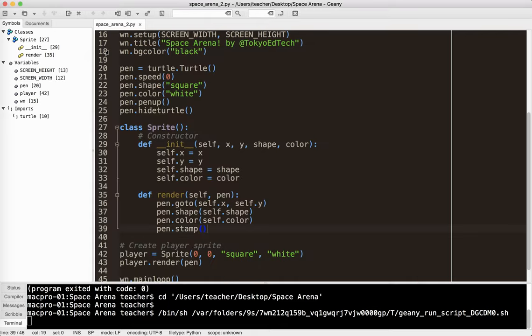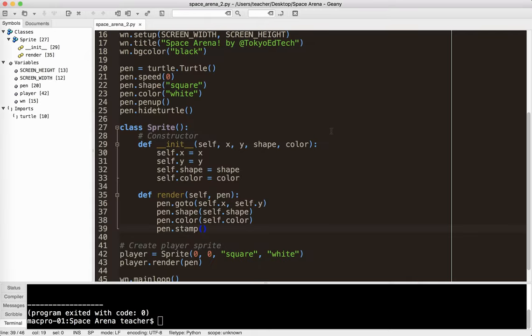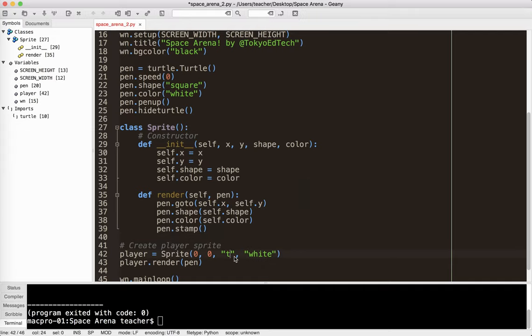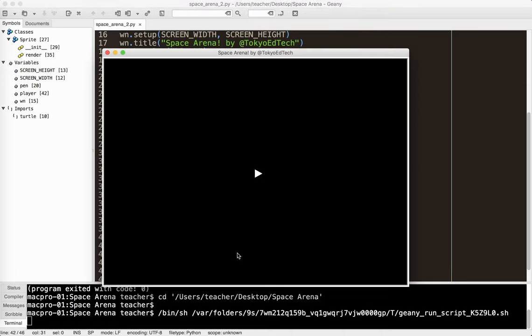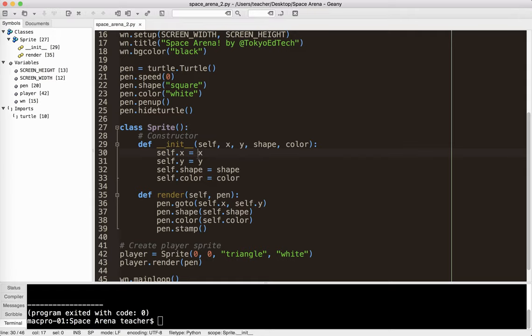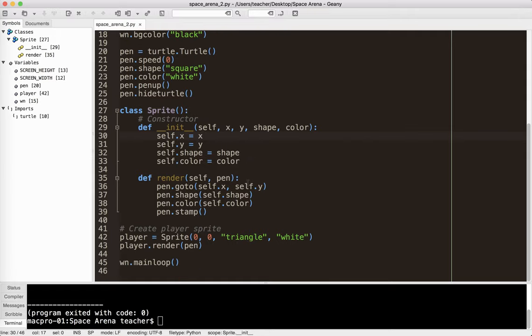I don't like that square. Actually, I'm going to leave it like that. So I'm actually going to turn it into a triangle, because the player is a spaceship. And there we have our spaceship object, our player object, I should say.